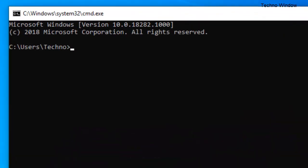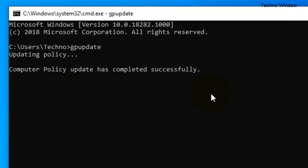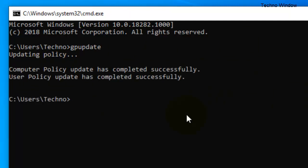Type gpupdate to update your Group Policy. User policy update has completed successfully.